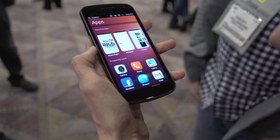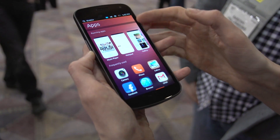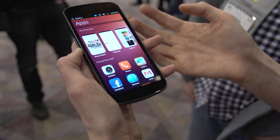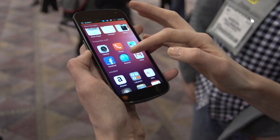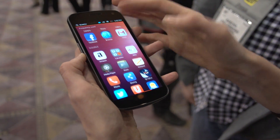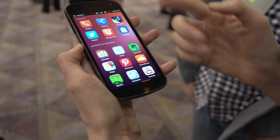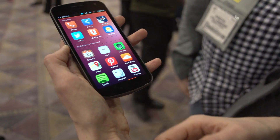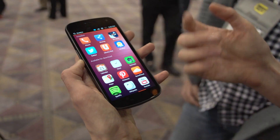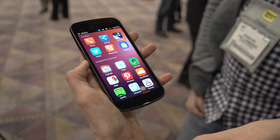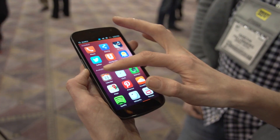This is your application screen showing all of the running apps you've got open, your frequently used installed apps, as well as apps available for download, so you can access applications straight away.